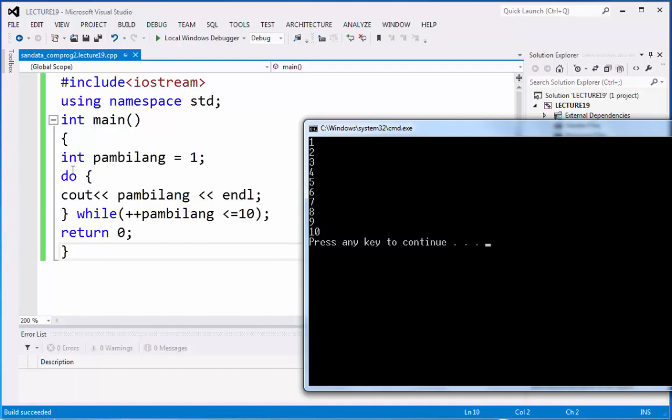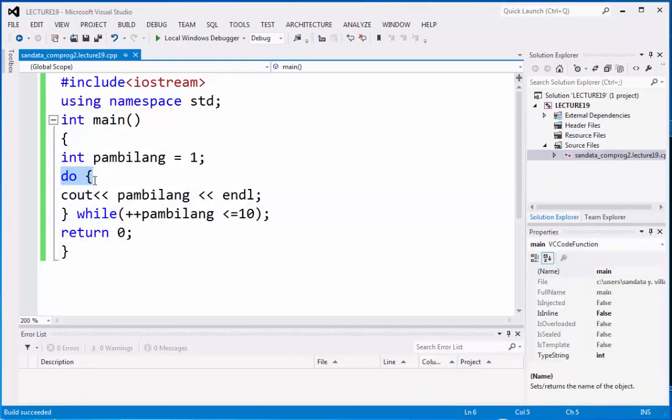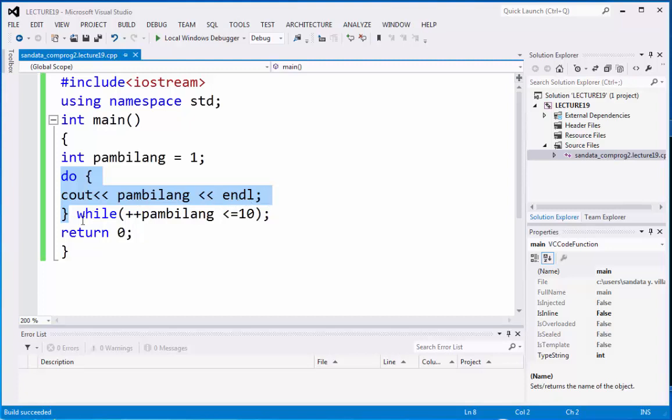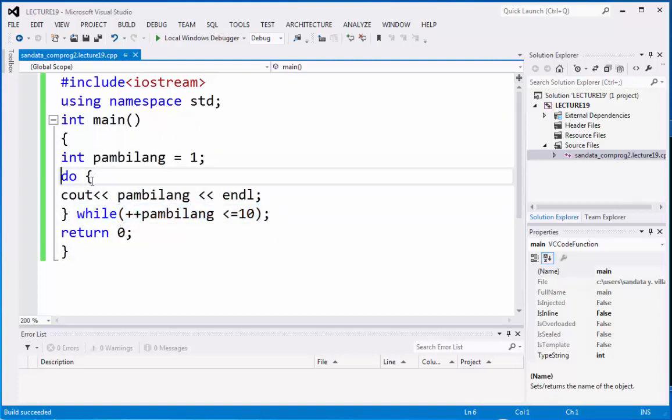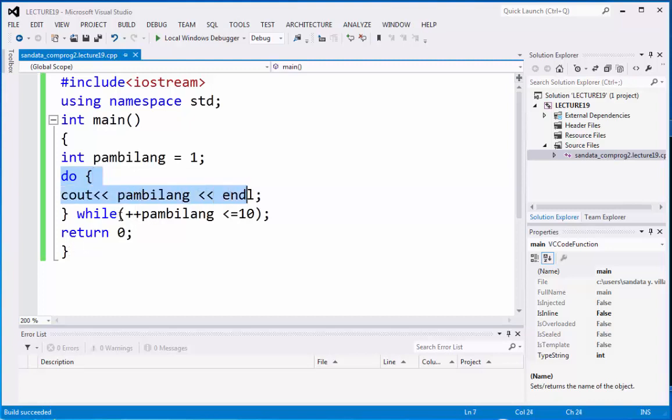That is how do-while works. It will do what is inside of the open and closed curly braces. And that is a display of pambilang, which starts with 1. And then suddenly, it will go down one line with the use of end line. And then we have here the condition, while pambilang is less than or equal to 10, and 1 is less than to 10. That's why it goes back. You're going to do it again. Then 2, then you're going to do it again until it reaches 10.